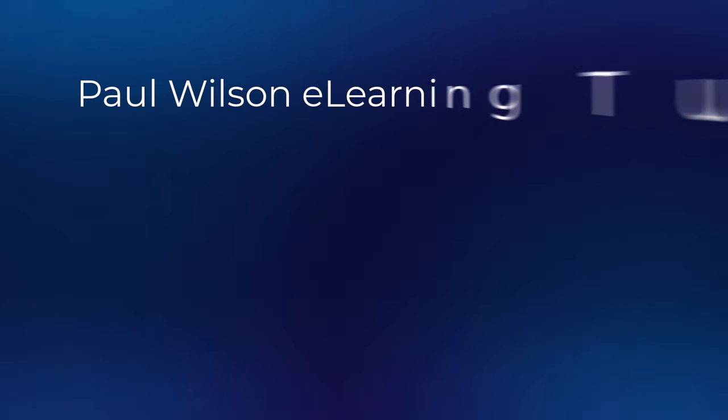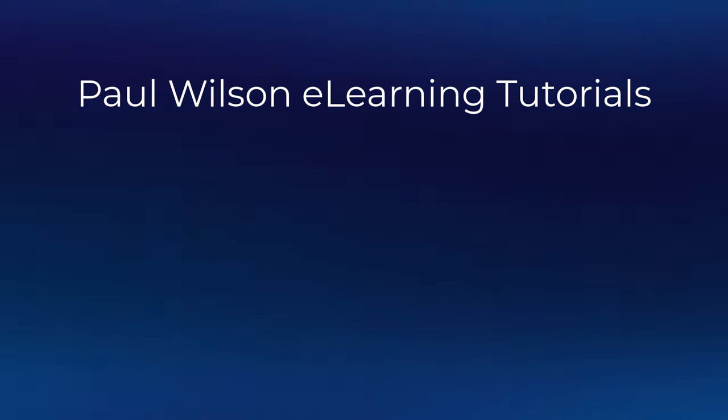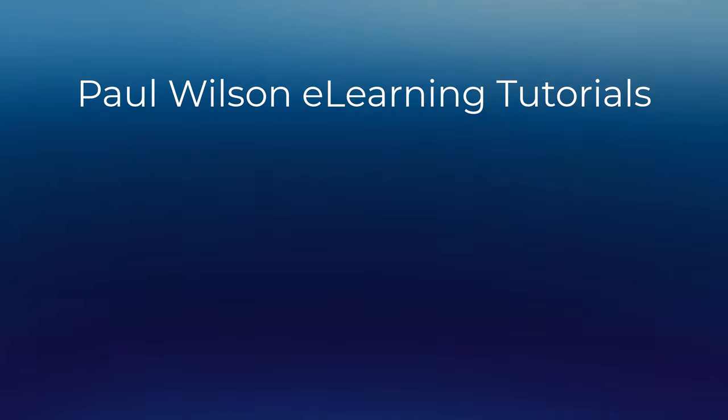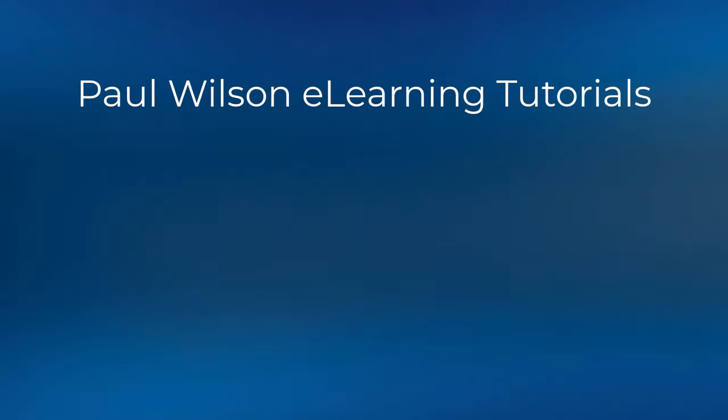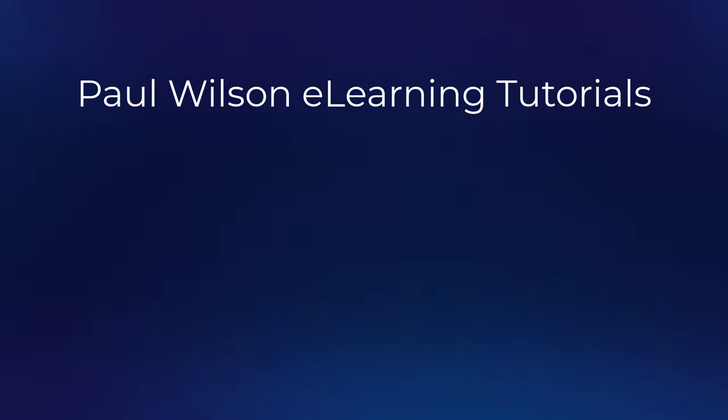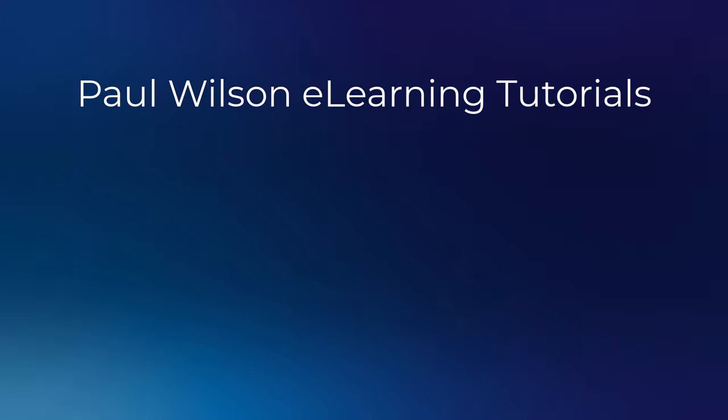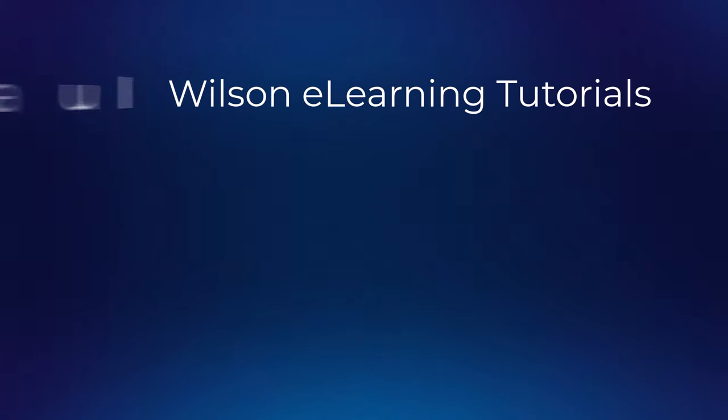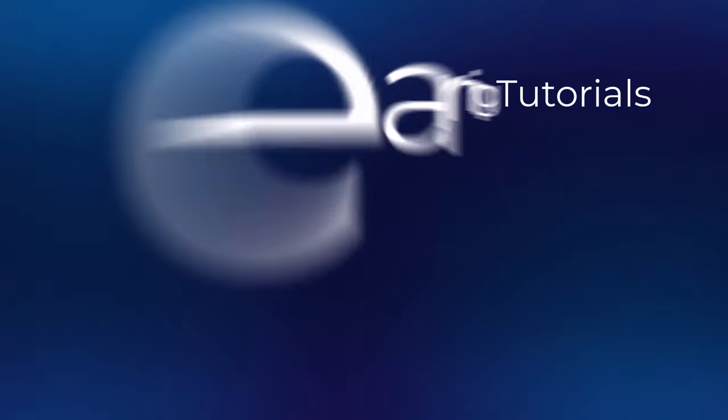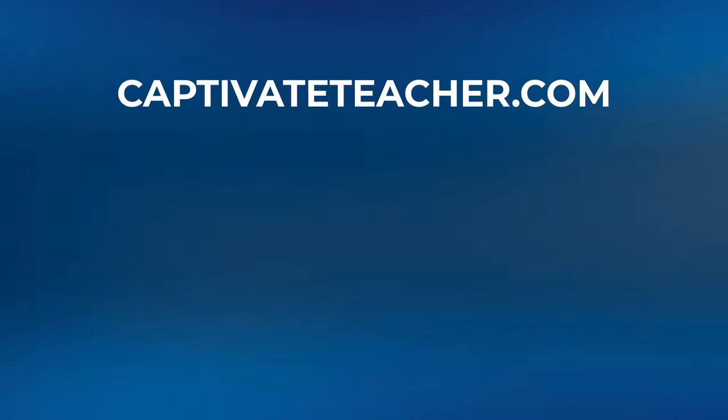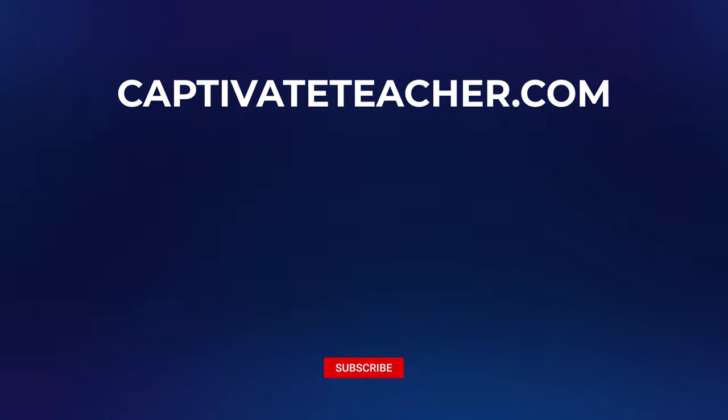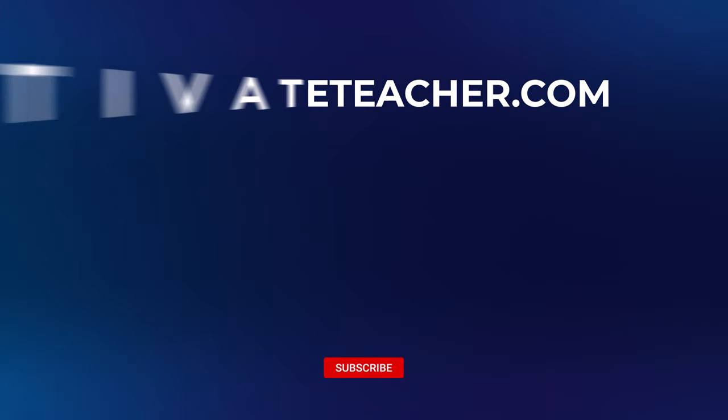If you thought this video was helpful, please like and share it with your colleagues. If you need help with Adobe Captivate, hire Paul for one-on-one instruction. Paul's goal is to focus on lessons based on your specific needs. Visit his website at CaptivateTeacher.com. And don't forget to subscribe to his YouTube channel.